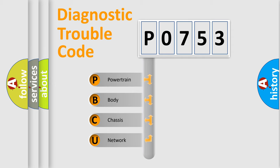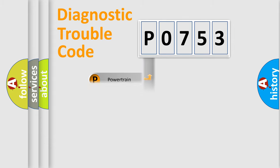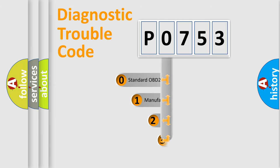We divide the electric system of automobile into four basic units: Powertrain, Body, Chassis, and Network. This distribution is defined in the first character code.